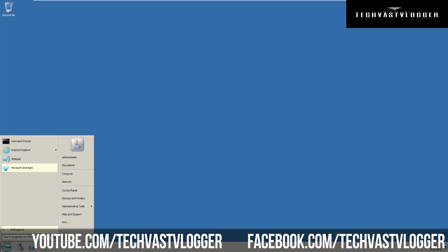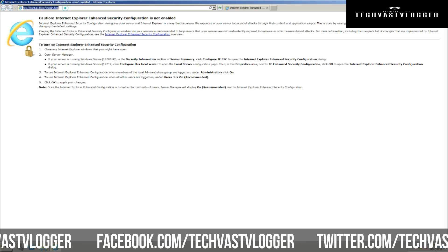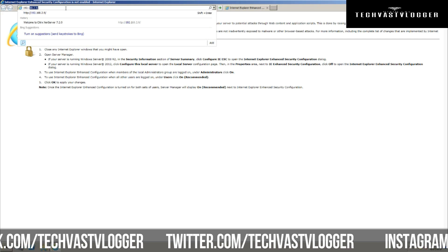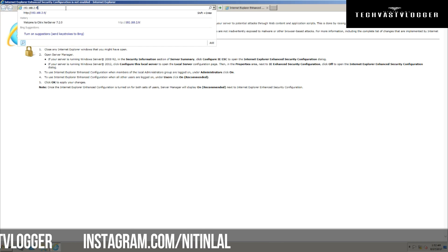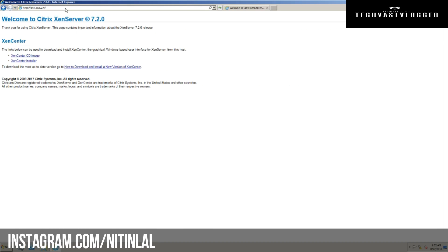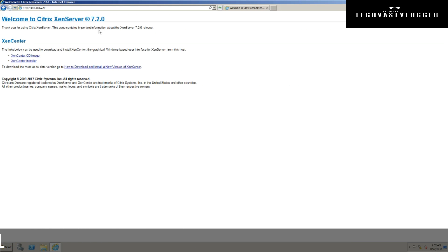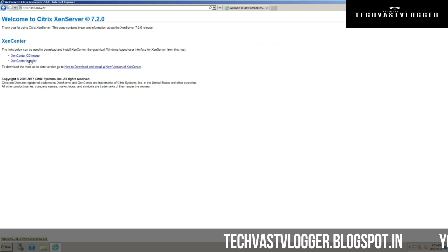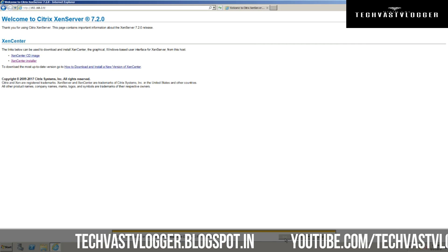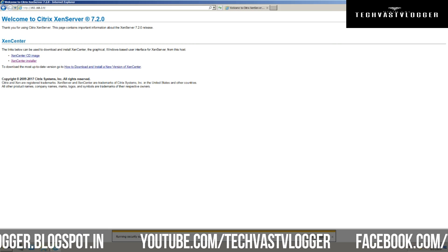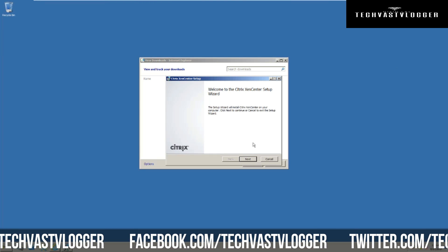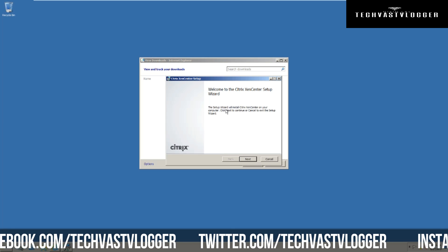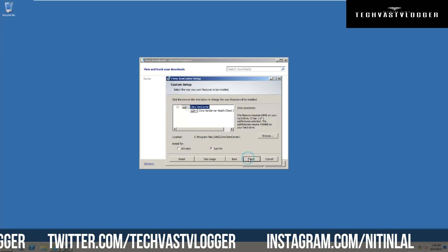To do that, simply go ahead and browse to your XenServer with the IP address. In my case, it is 192.168.2.9. As soon as you open it, you have two options. I need to install XenCenter, so I simply select the second option. I don't want to save it, so I simply go ahead and run the installer. As you can see, my installation has been started, so I just go ahead and hit Next.